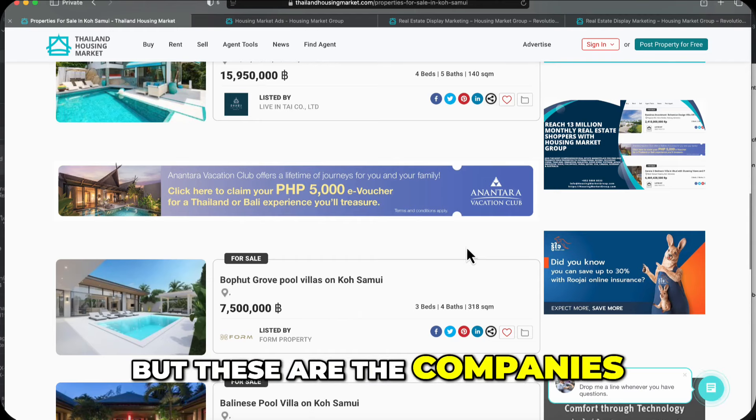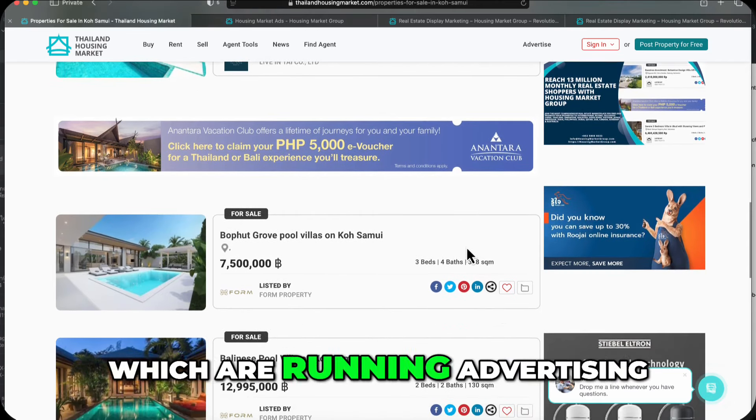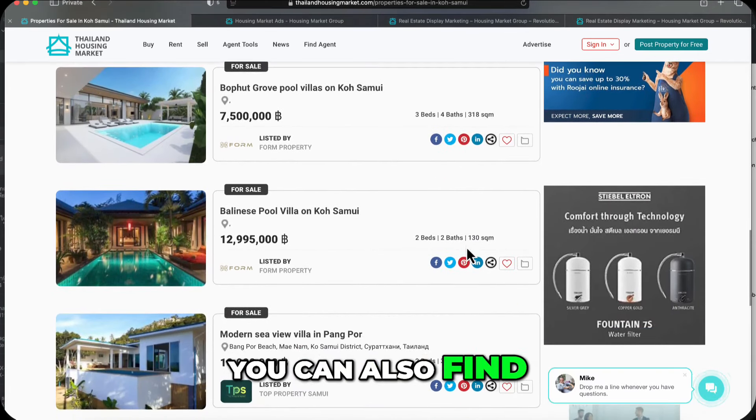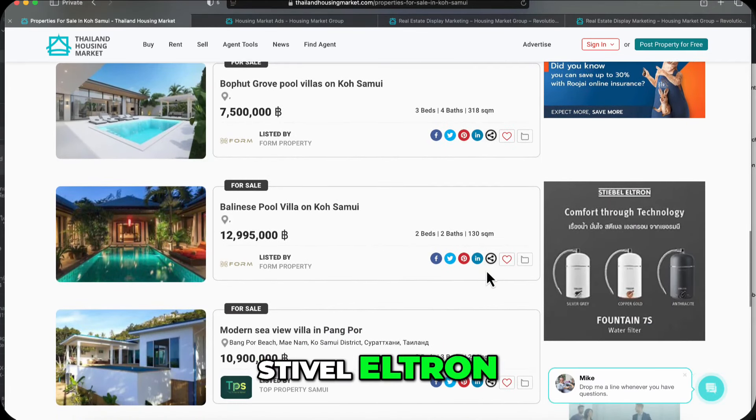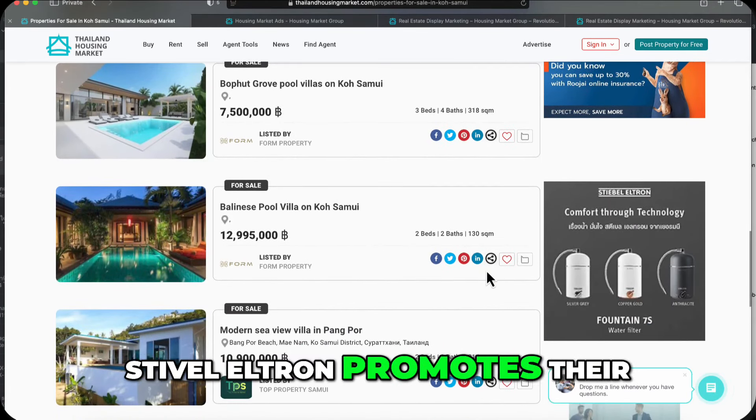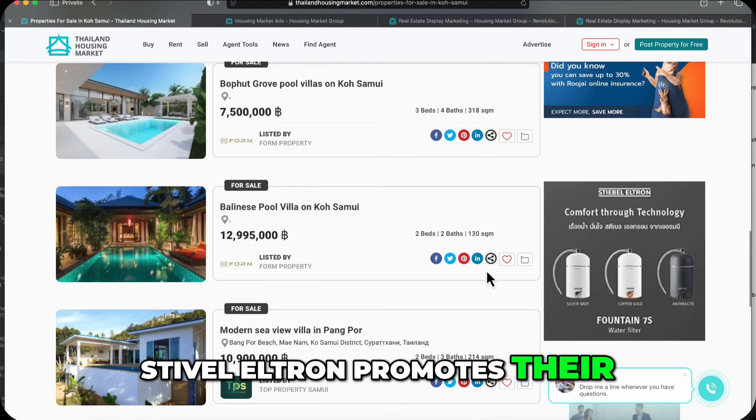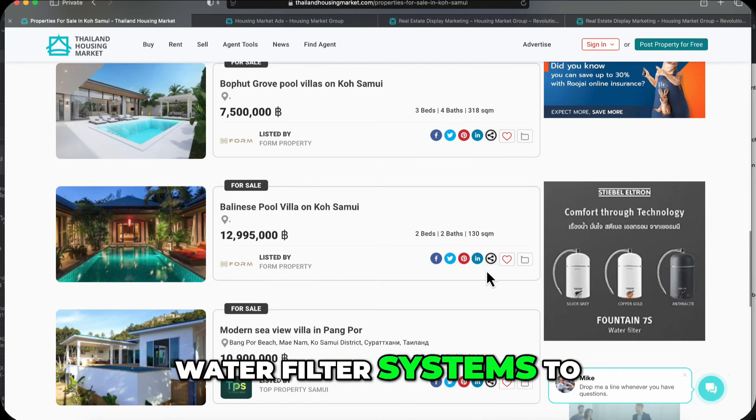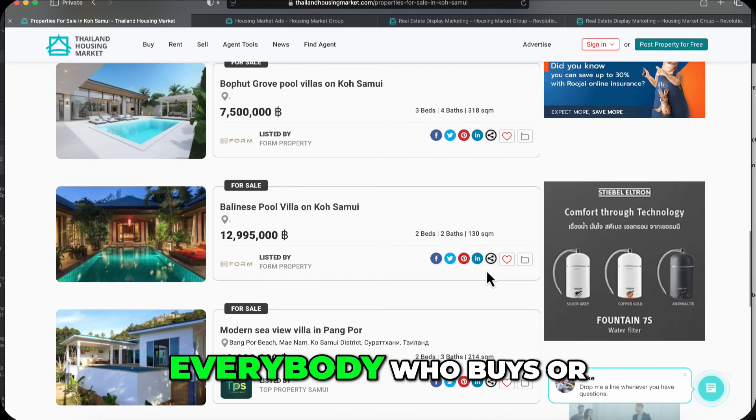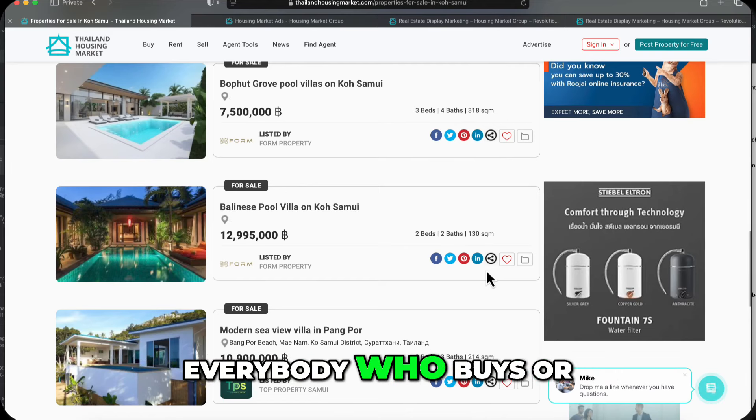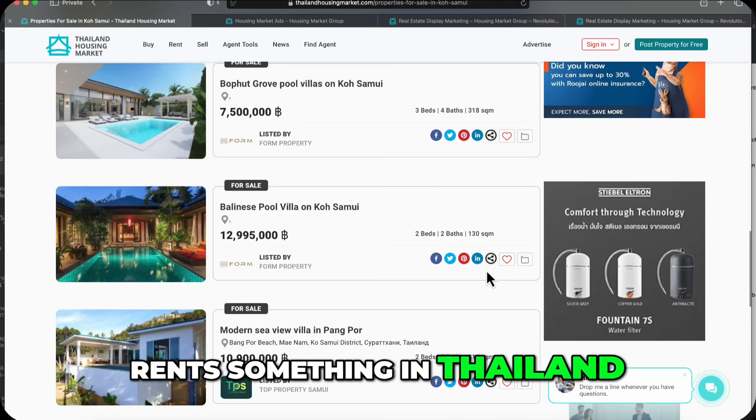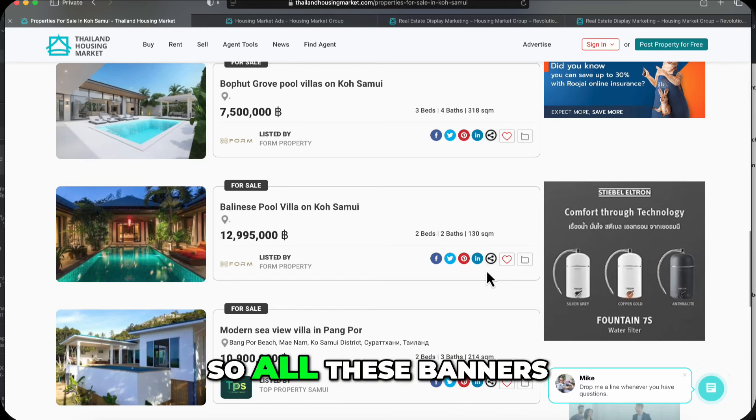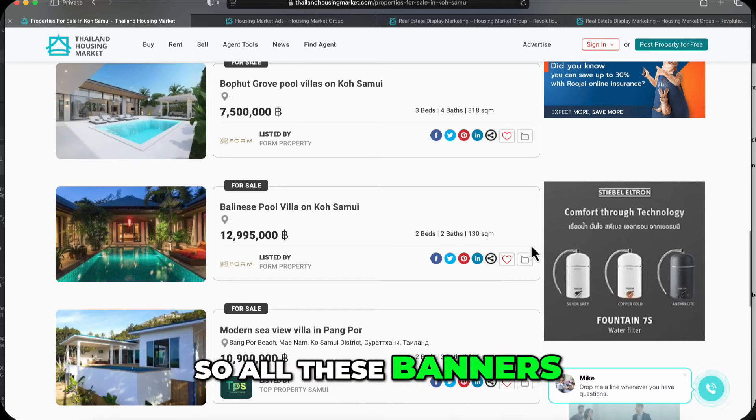But these are the companies, for instance, which are running advertising. You can also find Stivel Eltron. Stivel Eltron promotes their water filter systems to everybody who buys or rents something in Thailand or is in Thailand. So all these banners have an external URL.